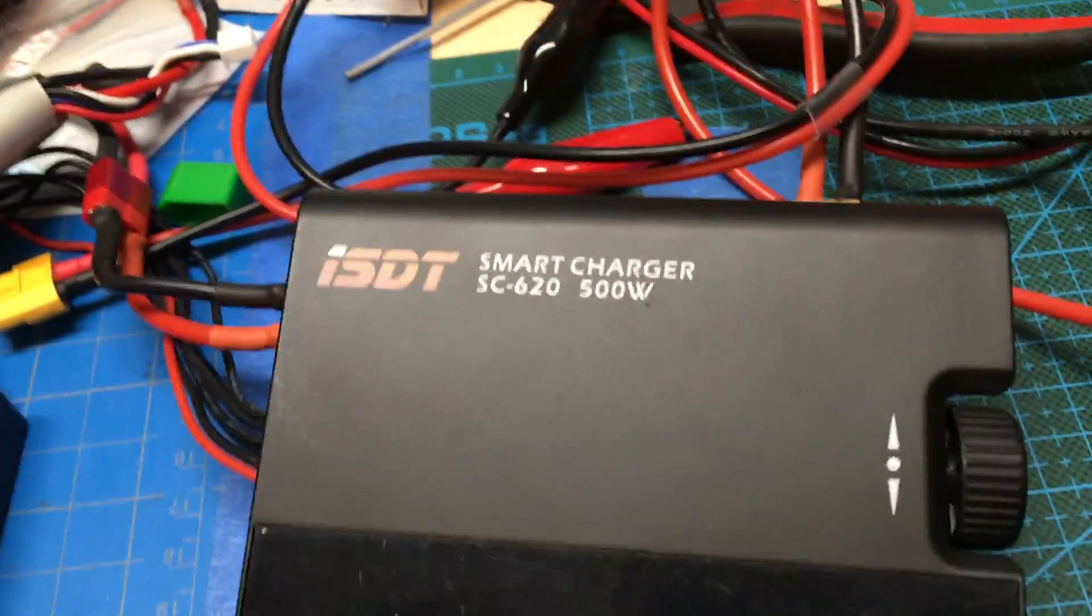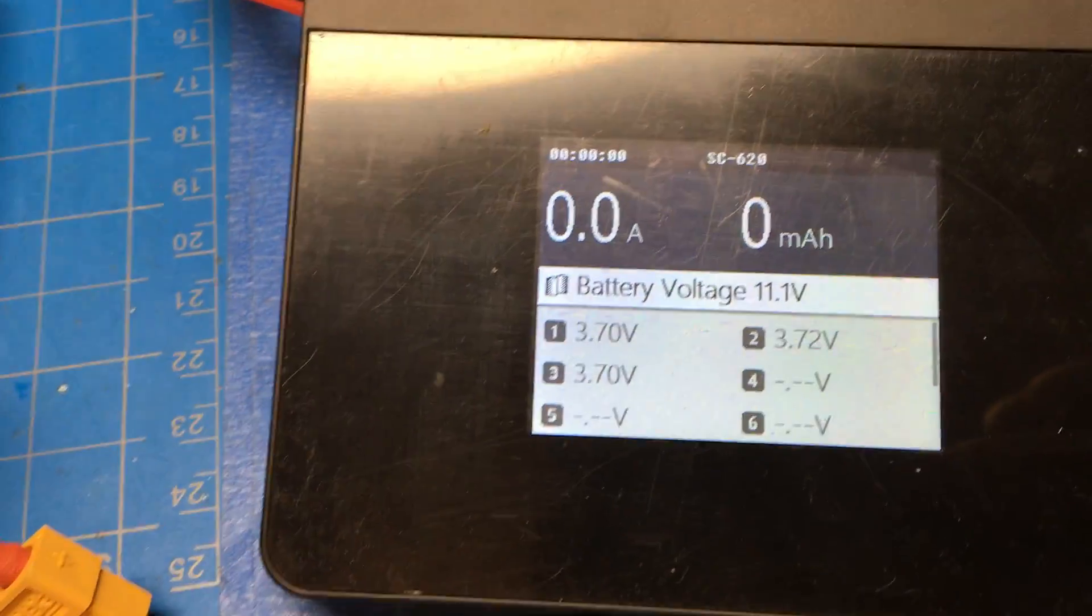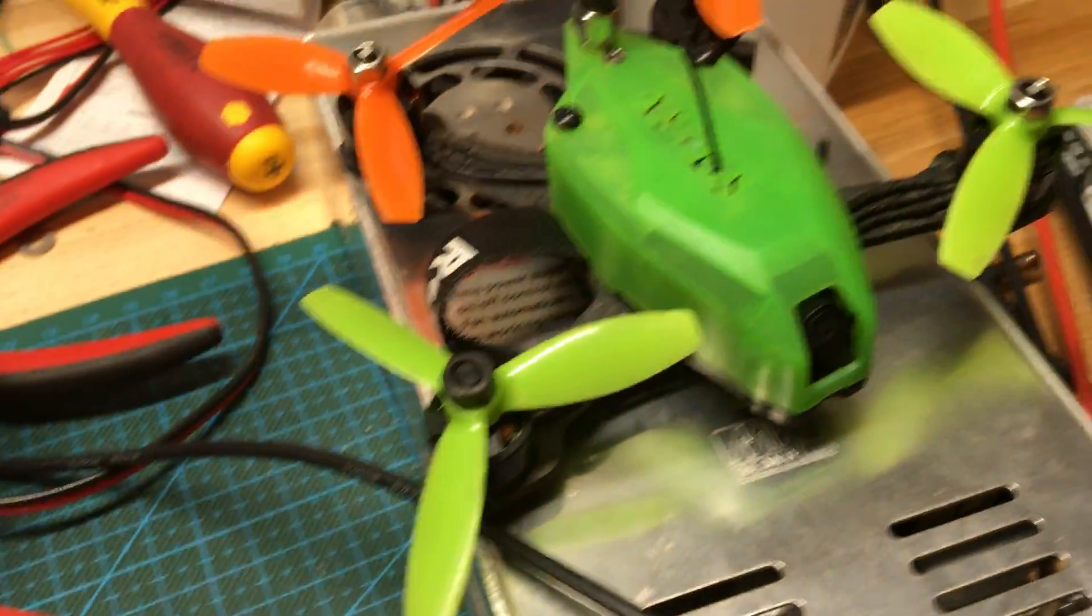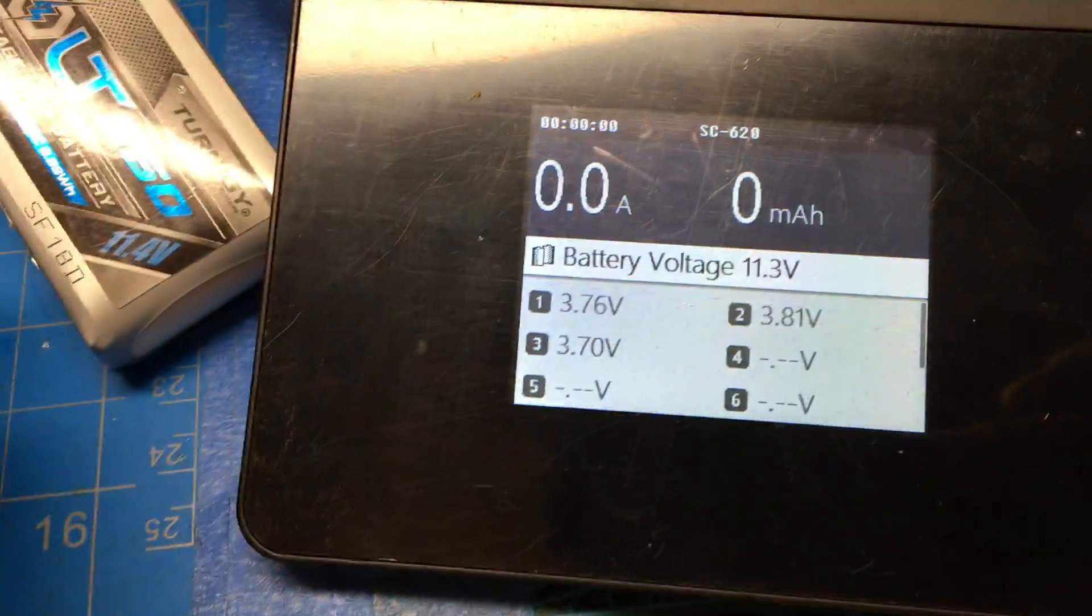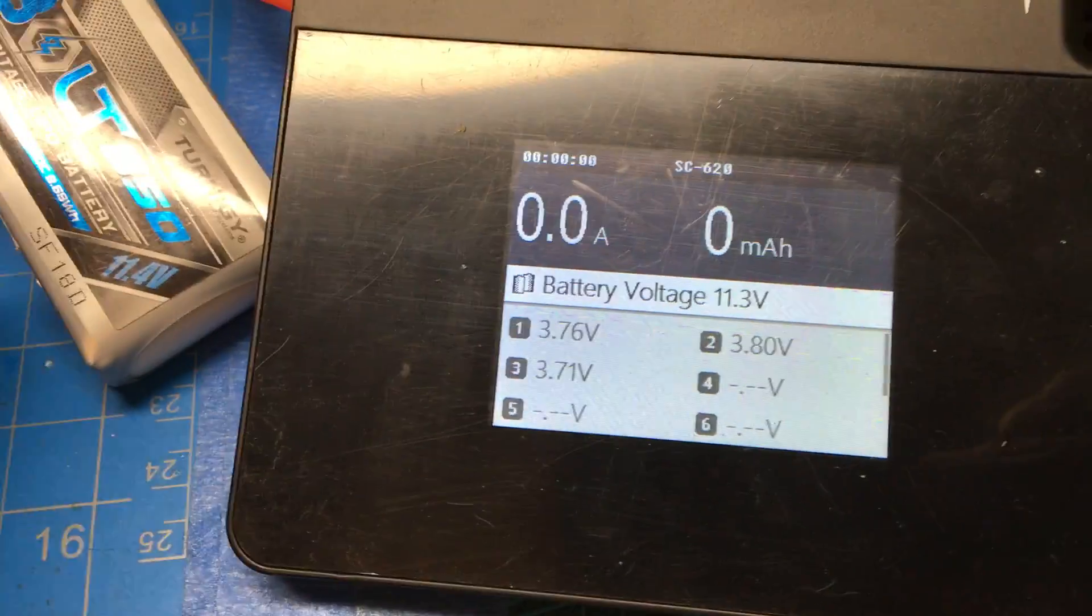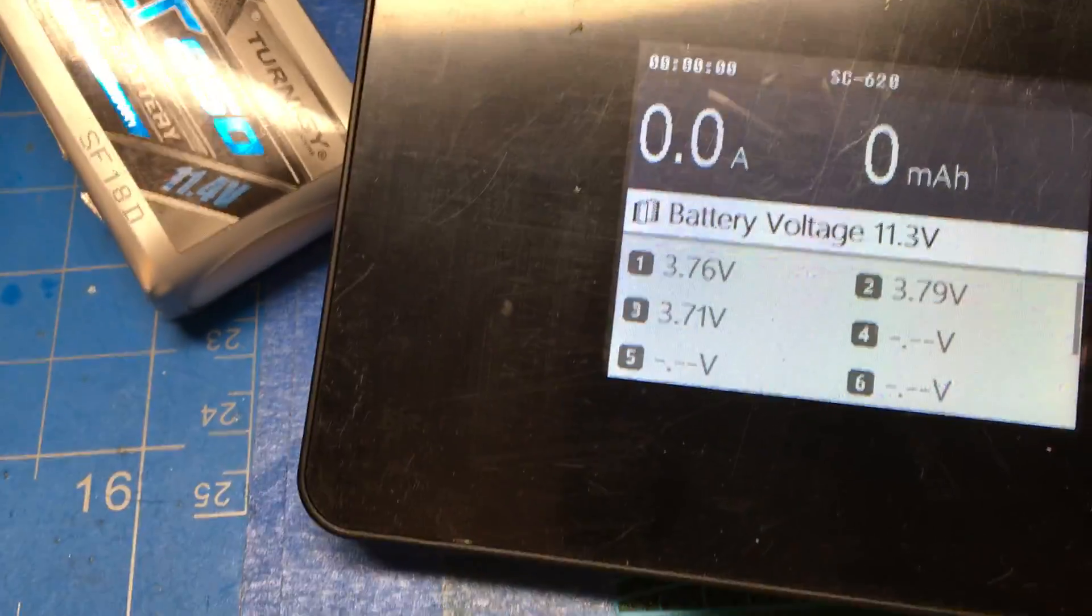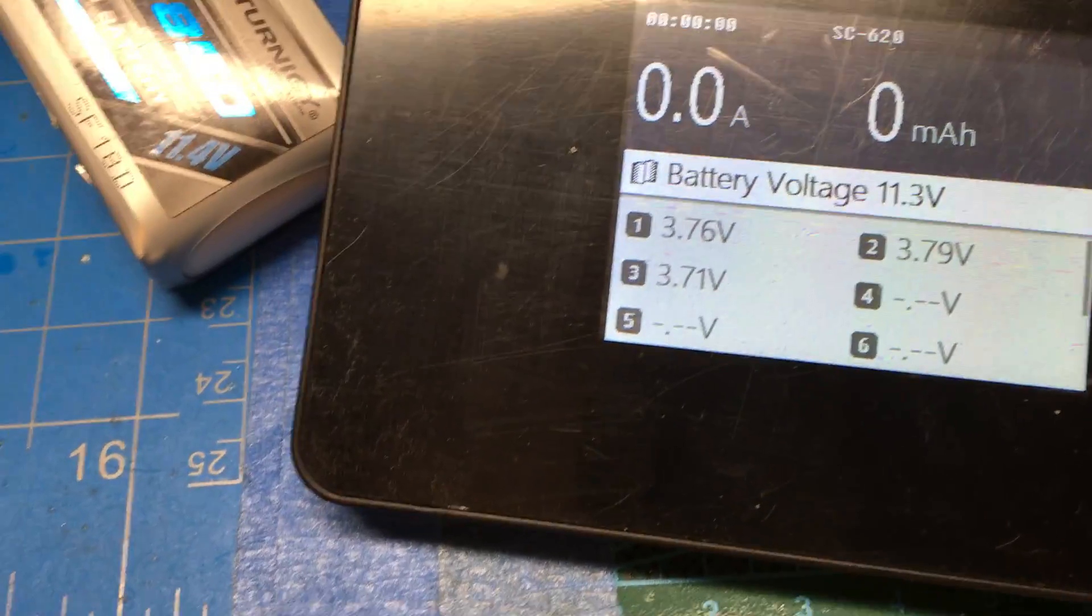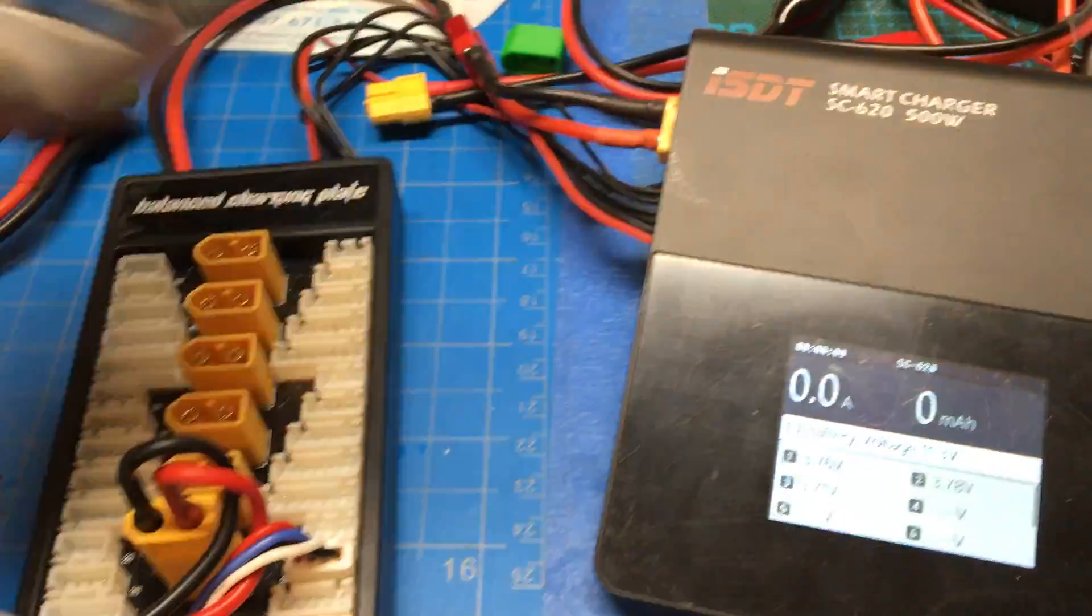So real quick, let me show you 3.7 volts, I just flew these in my little Rotorax Atom. 3.76 volts, 3.8 for the highest, so fairly balanced. Let me see if I can do this one-handed.